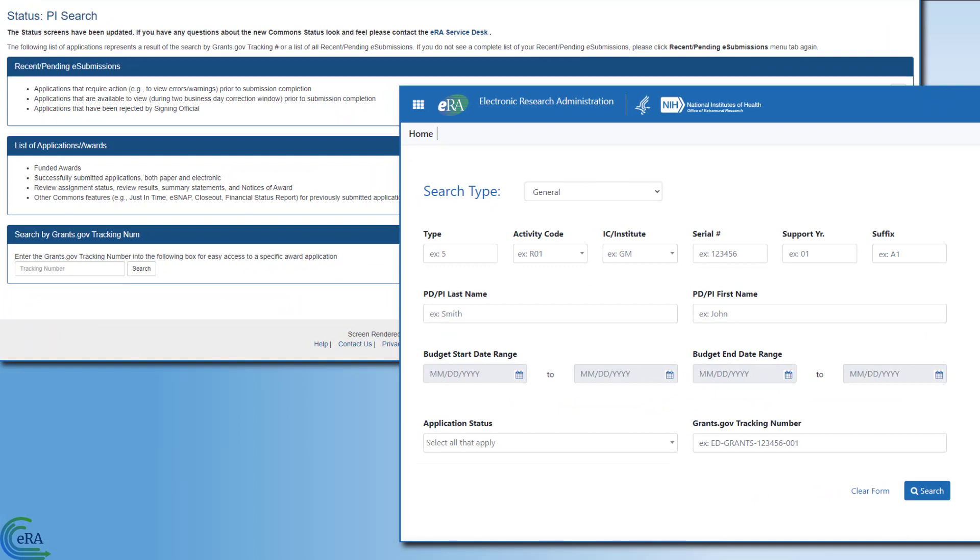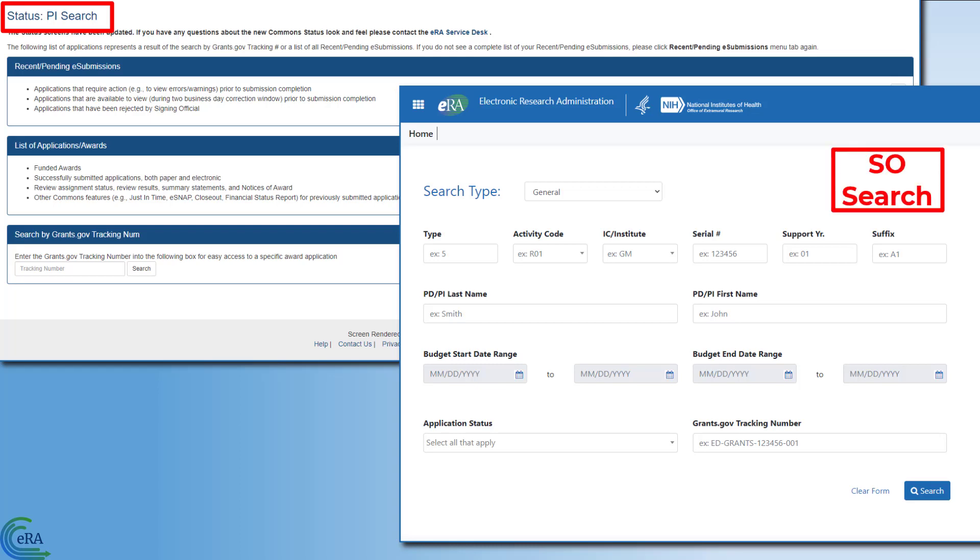It is important to note that the process to access status information is slightly different for a principal investigator, PI, than it is for a signing official, SO.